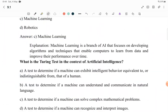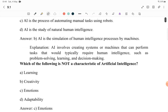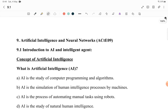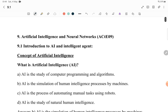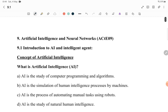Without any further delay, let me start the video. The first question is from Chapter 9, Artificial Intelligence and Neural Network. The first topic is Introduction to AI and Intelligent Agent. We are going to study about the concept of artificial intelligence. I hope you know the theory of this, so let me start with the MCQs.